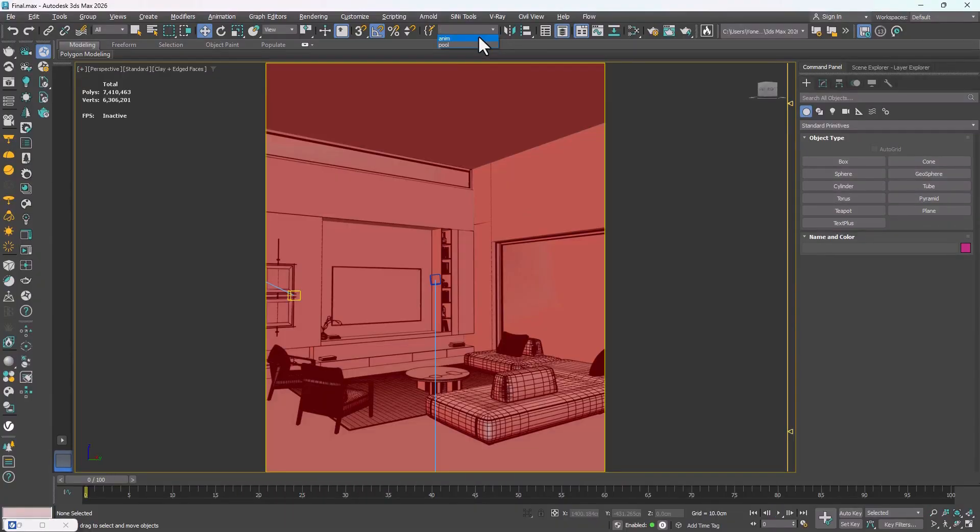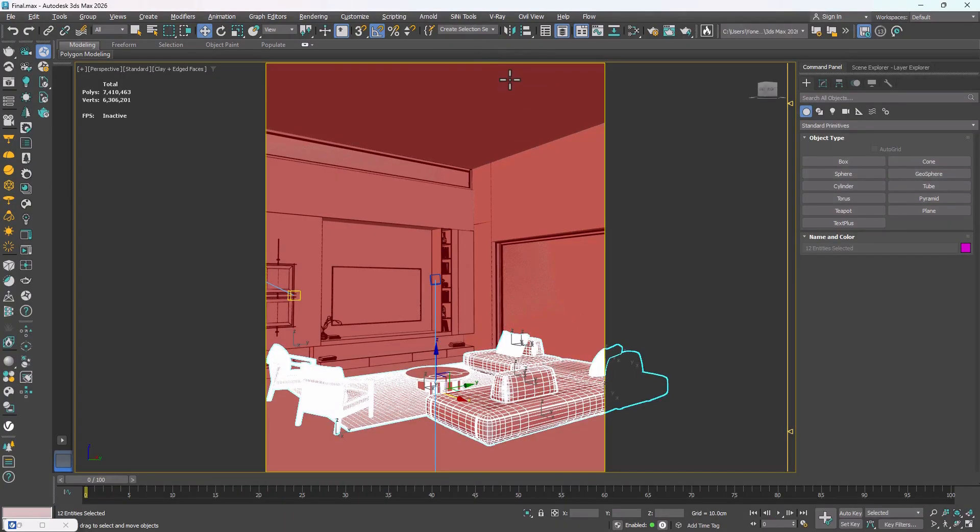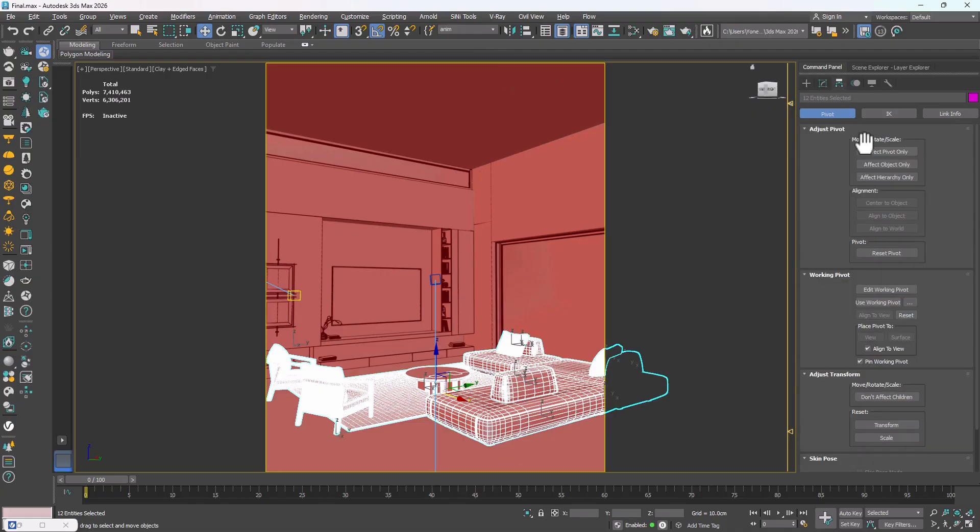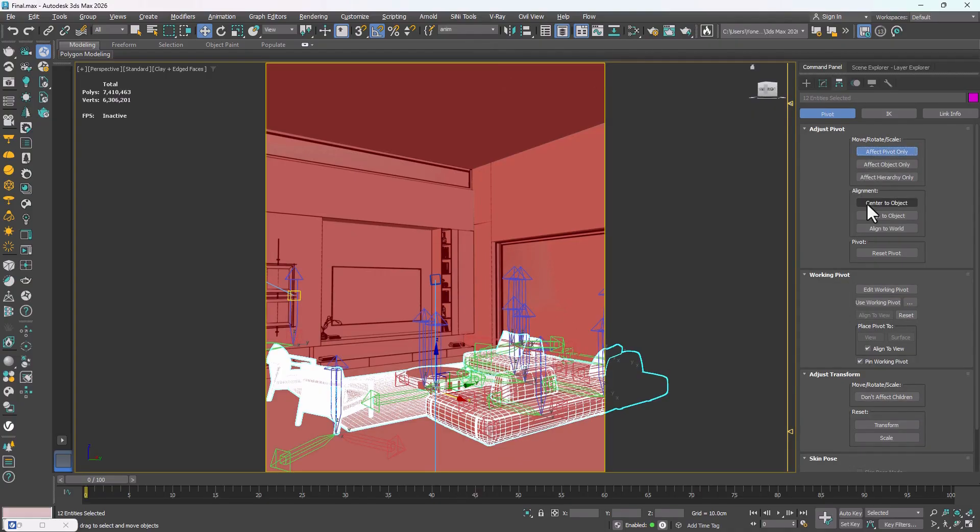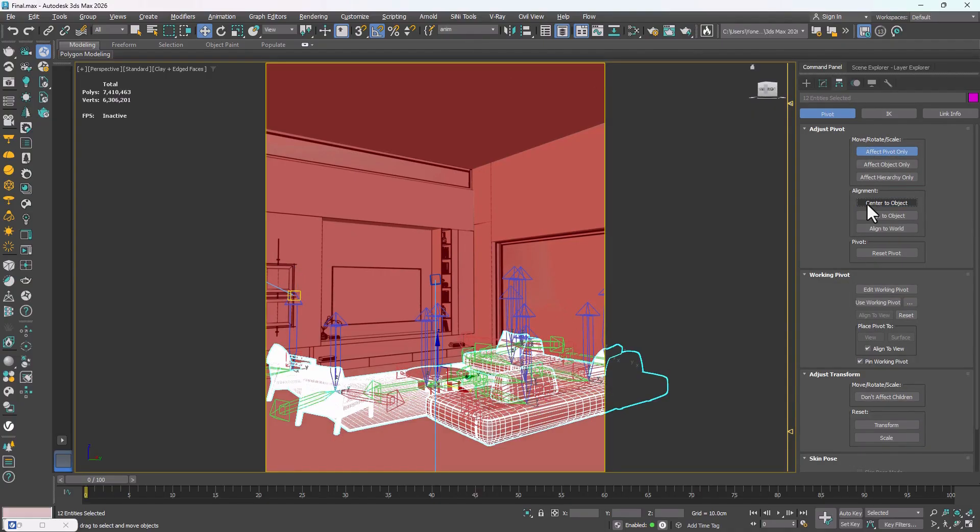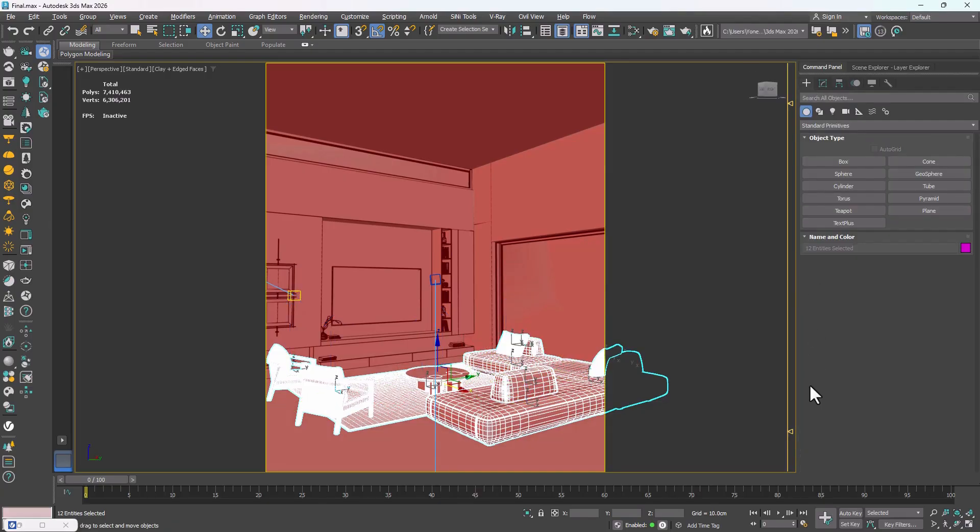First, select all the models you want to animate. It's best to make sure their pivots are centered. I do this with Center to Object, so we can rotate and move them more easily. At frame zero, I click on Set Key, so that each of these models gets a keyframe at frame zero.